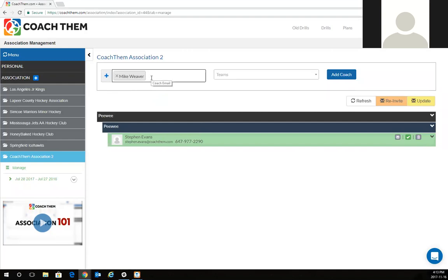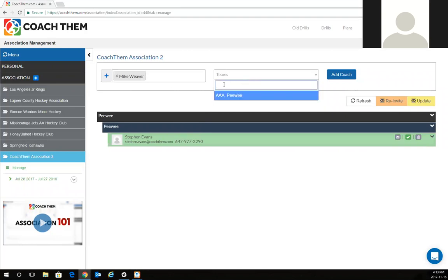If he's not a part of Coach Them already—of course Mike is, being the co-founder of Coach Them—but if he's not a part of Coach Them, all you have to do is invite them to join the platform. Once you've invited them to join the platform, you're going to add them to their respective teams.